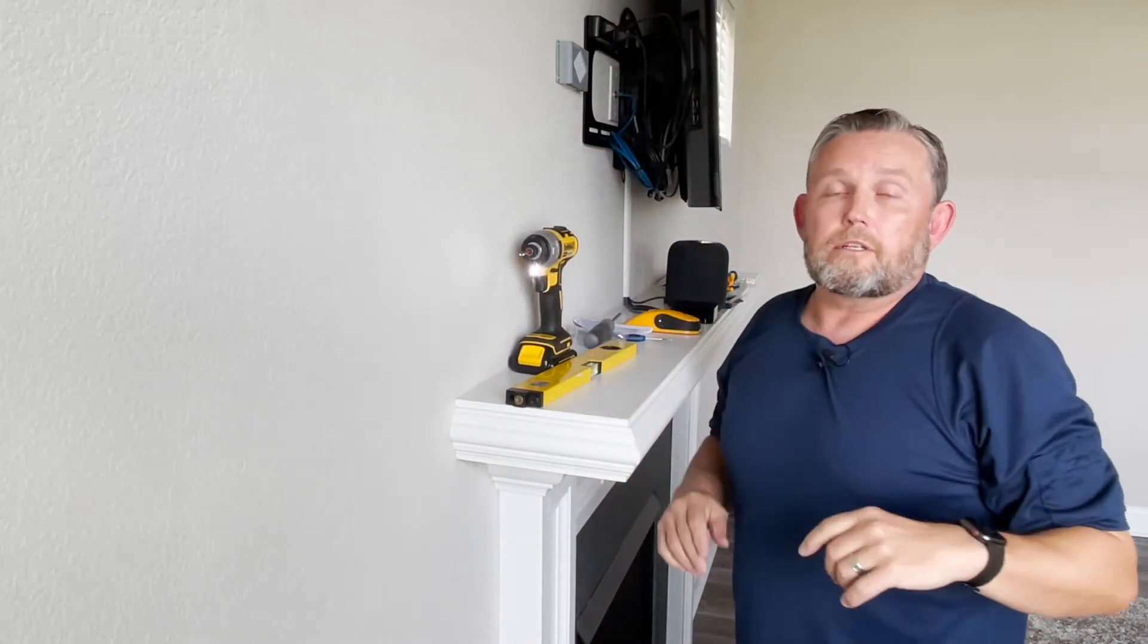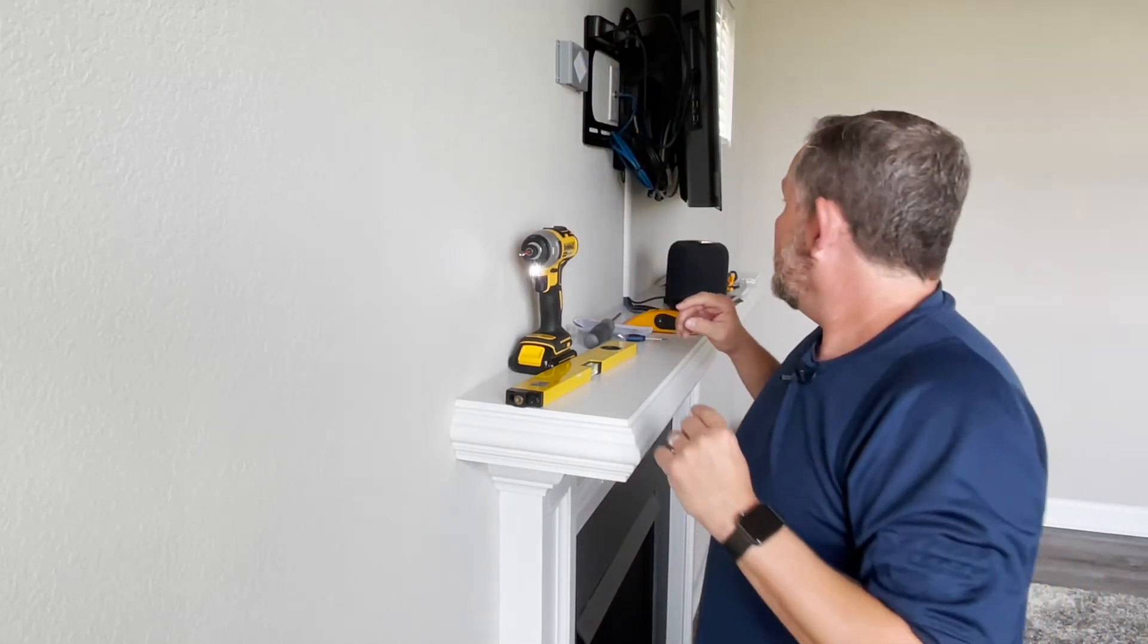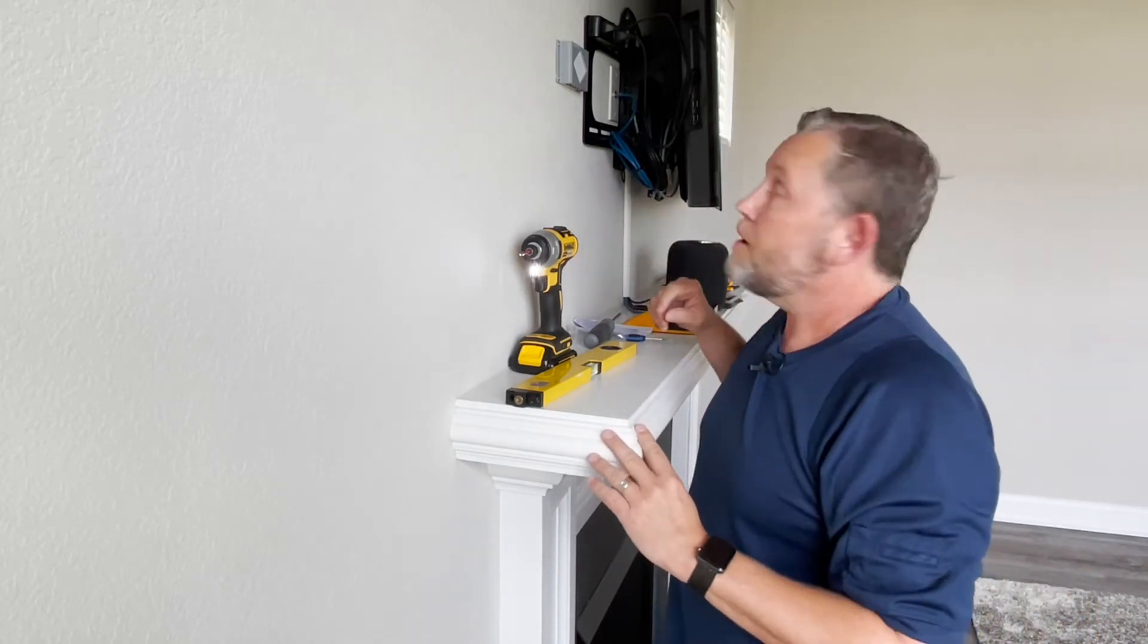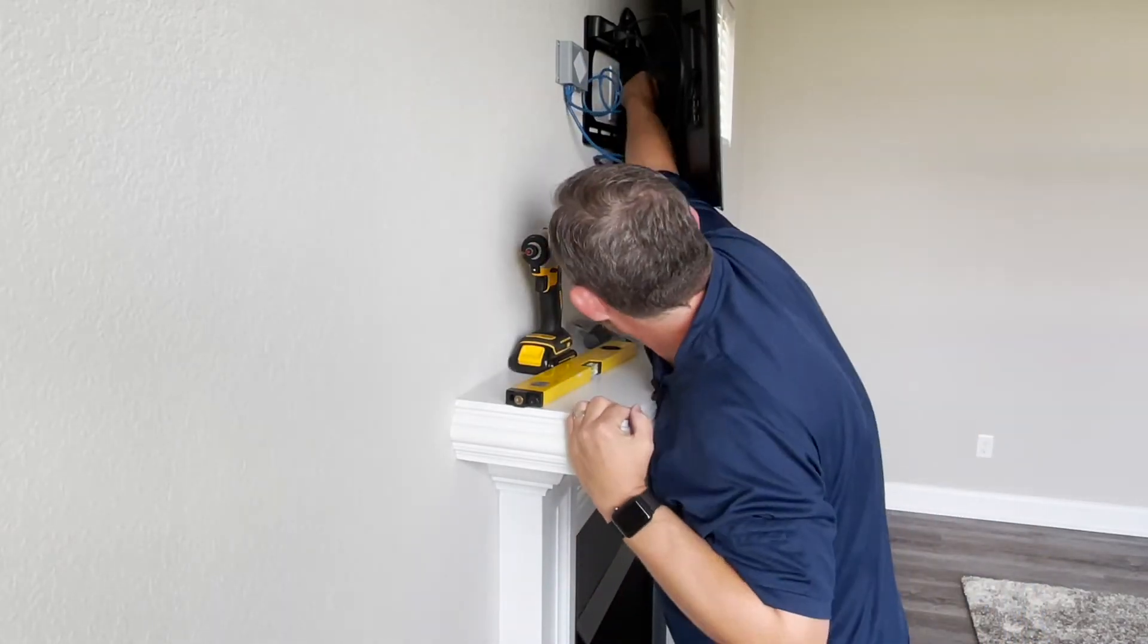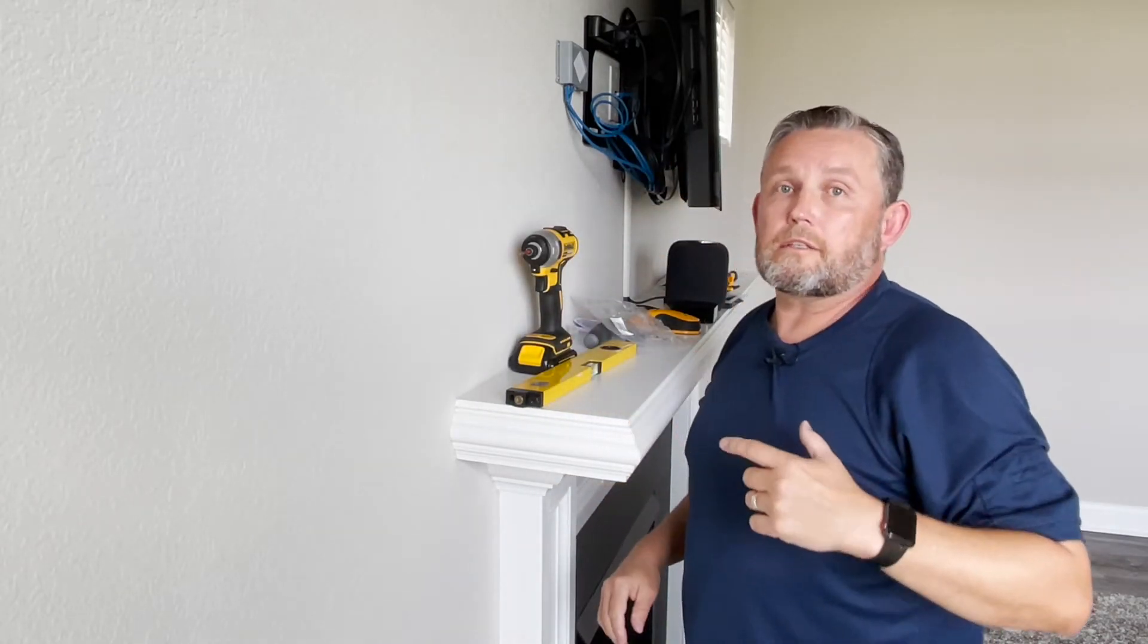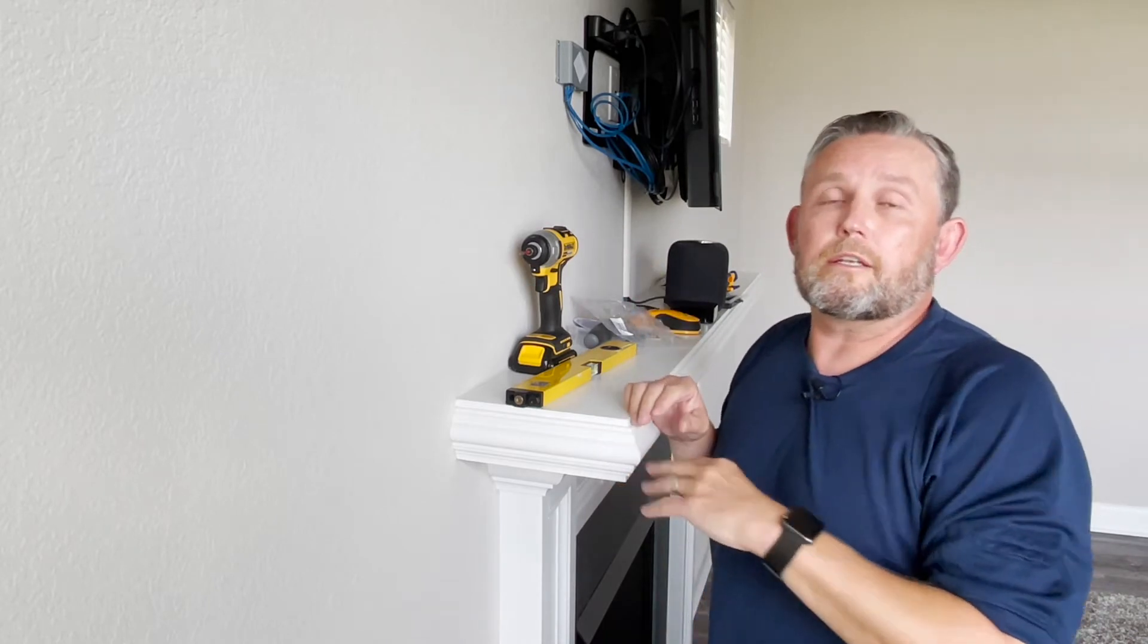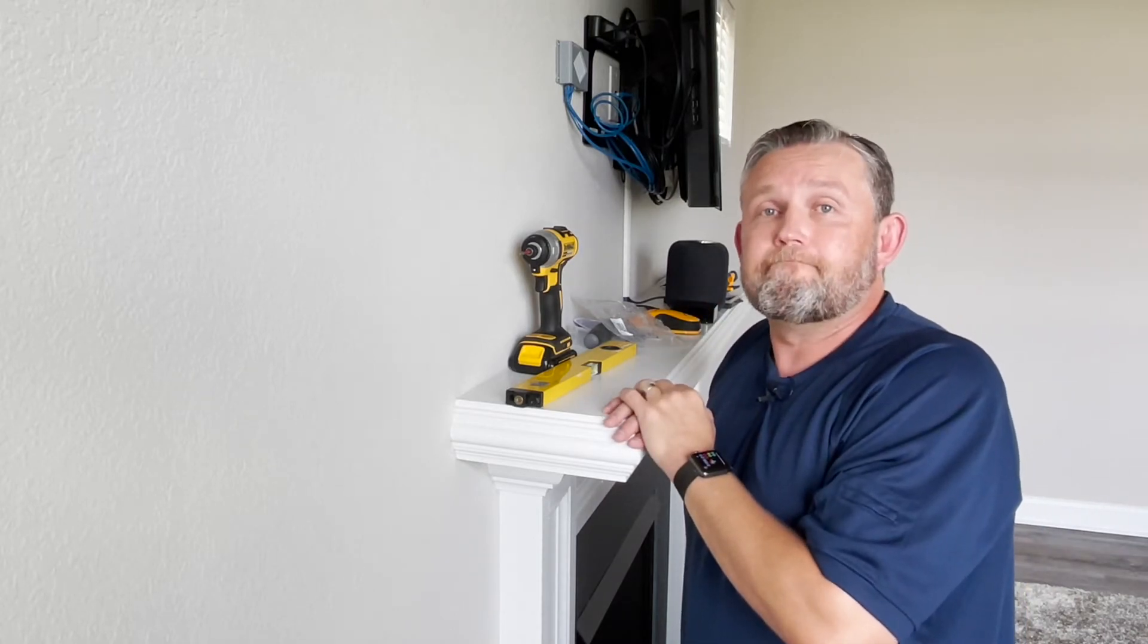Okay so now that we have it mounted nice and snug I'm going to go ahead and connect the Apple TV and the power. Okay now that everything is connected we'll go ahead and head upstairs to the computer get it adopted and configured and that should be it.